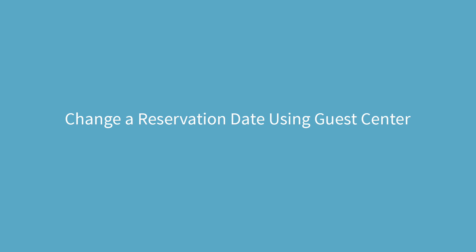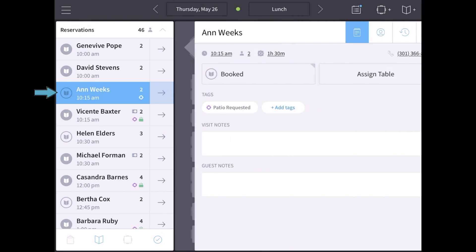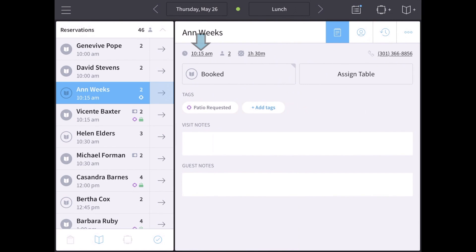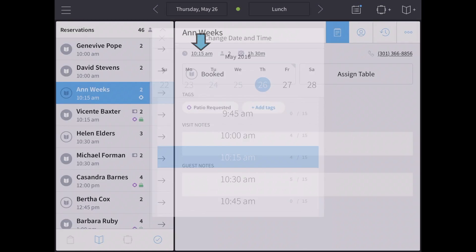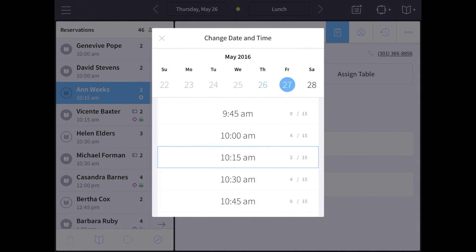Here's how you change a reservation date using Guest Center. In the floor view, click on the name, then the time, and pick the new date of the reservation.